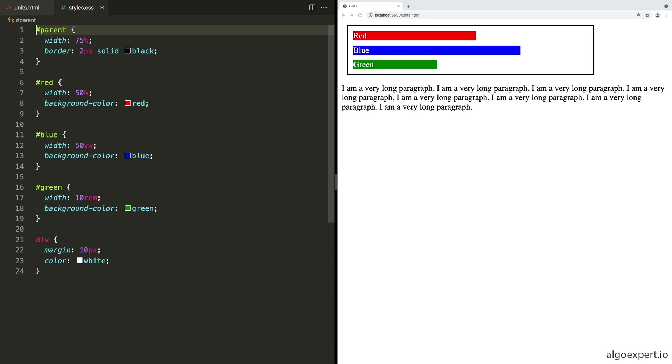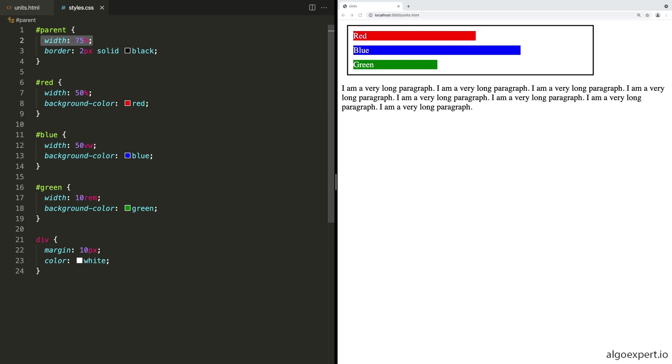So first, let's look at the widths. The parent has a width of 75%. So this is taking up 75% of its parent, which is the body. So 75% of the body, which is nearly the entire page. And then red takes a width of 50%. And 50% in this case is 50% of red's parent, which is parent.